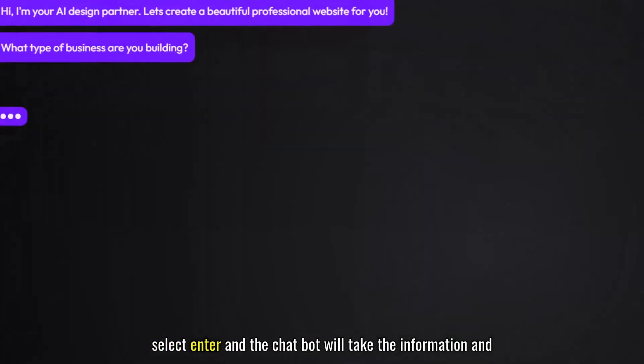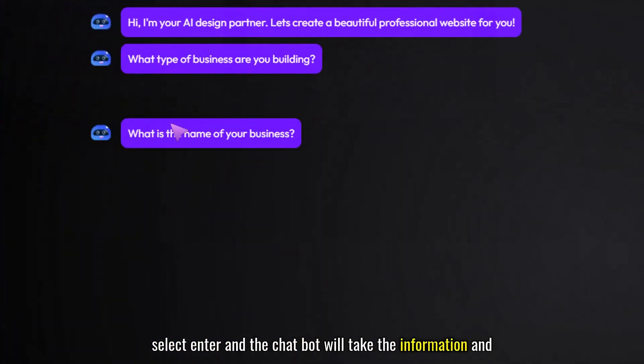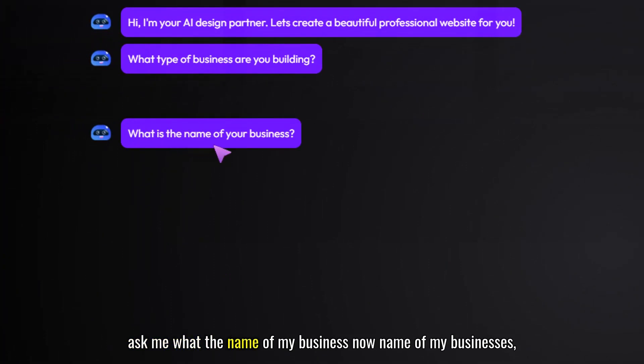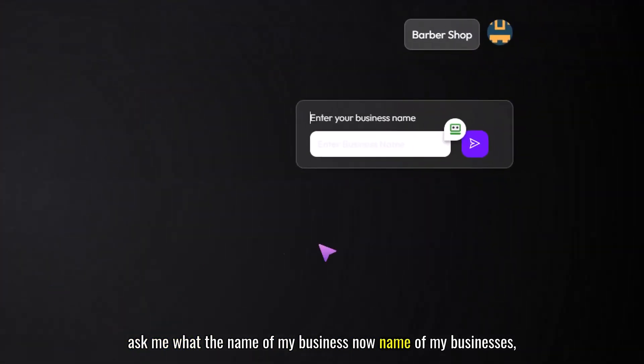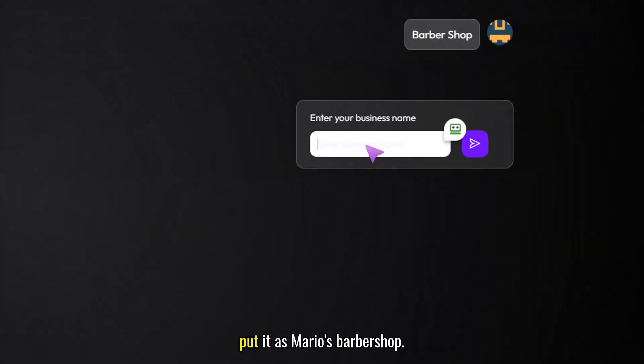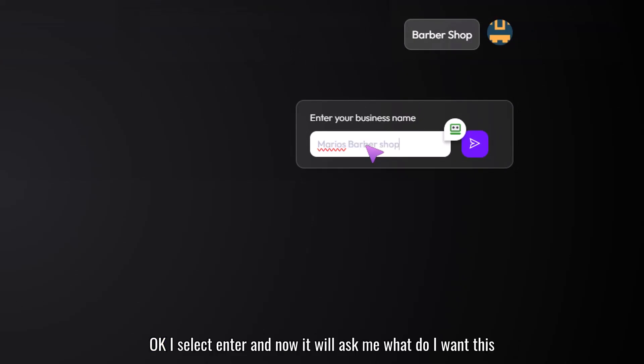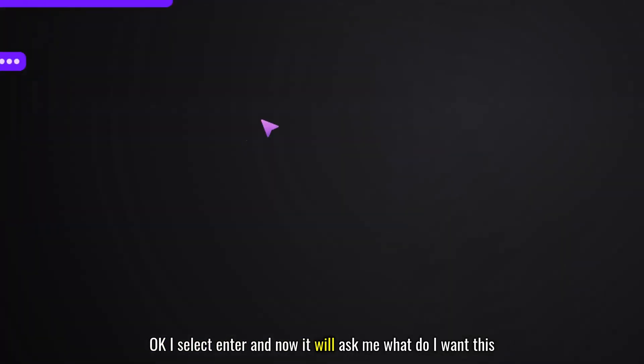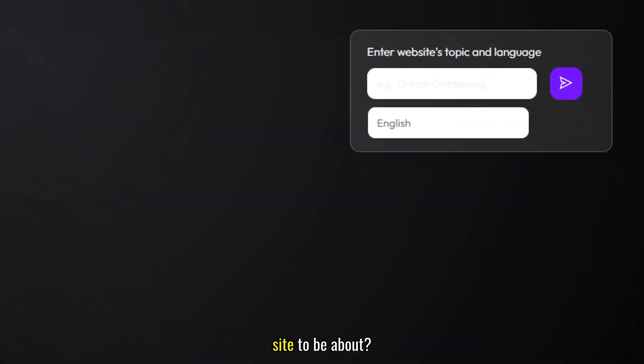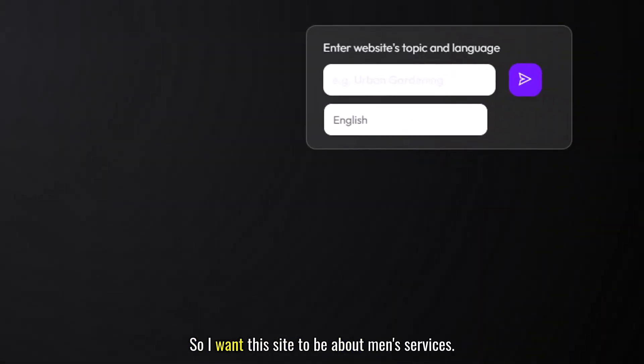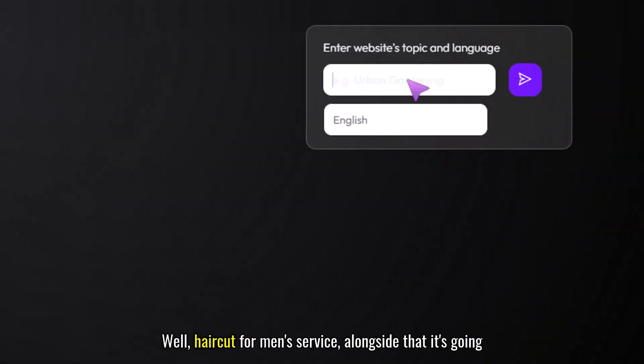Select enter and the chatbot will take the information and ask me what is the name of my business. The name of my business, let's put it as Mario's Barbershop. I select enter and now it will ask me what do I want this site to be about. So I want this site to be about men's haircut services.